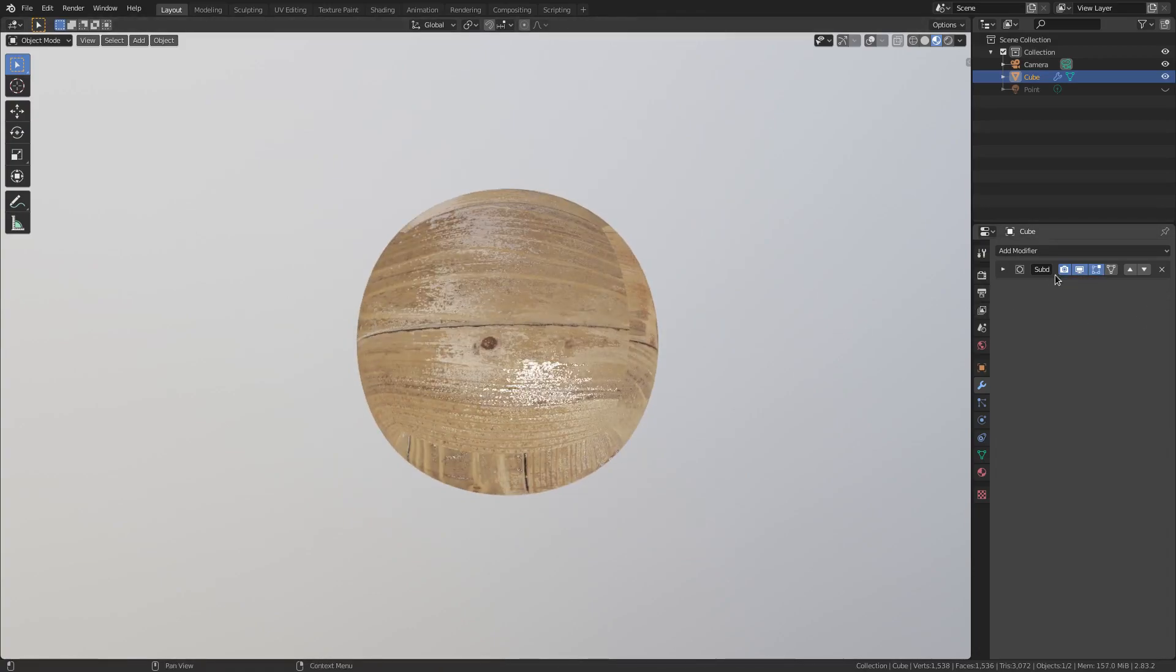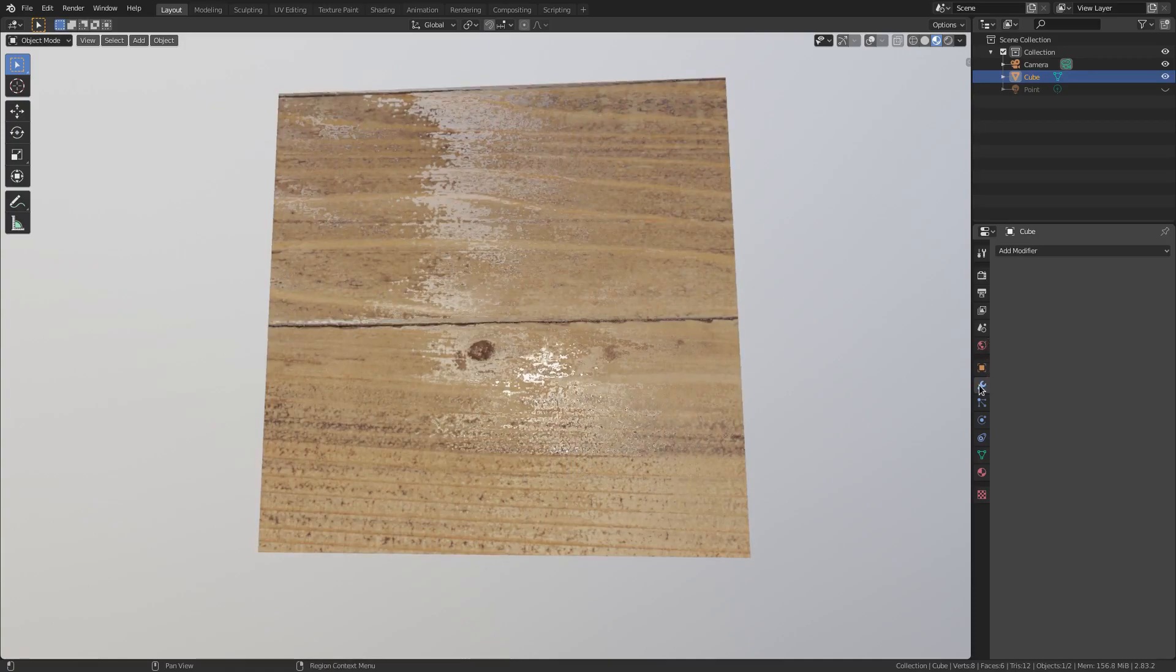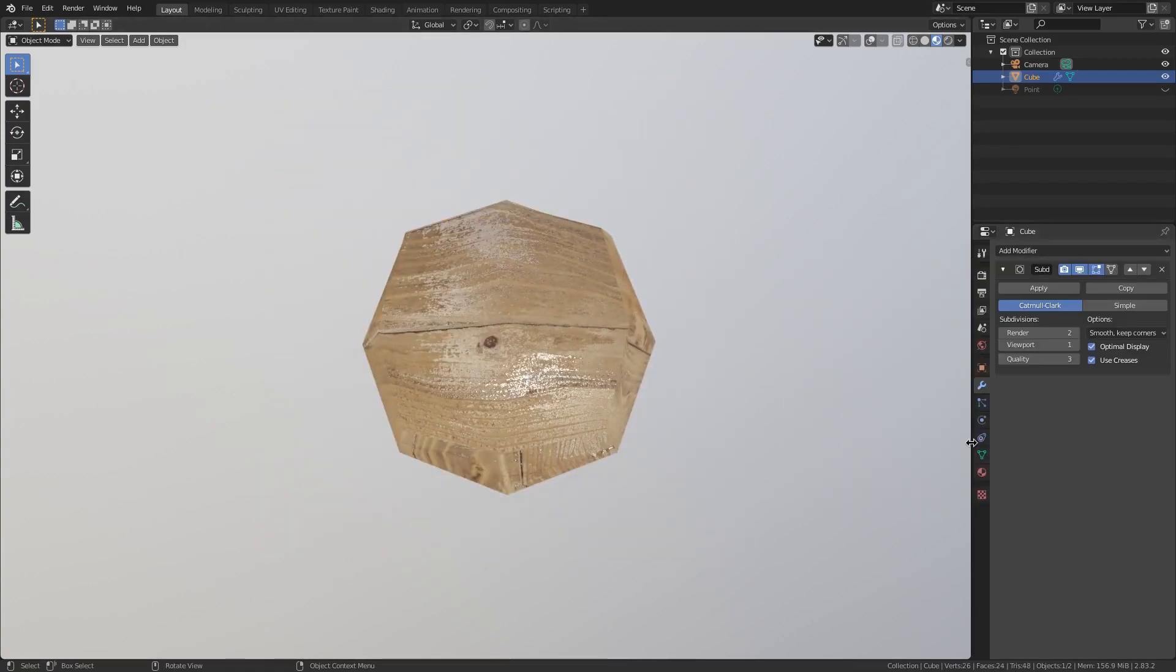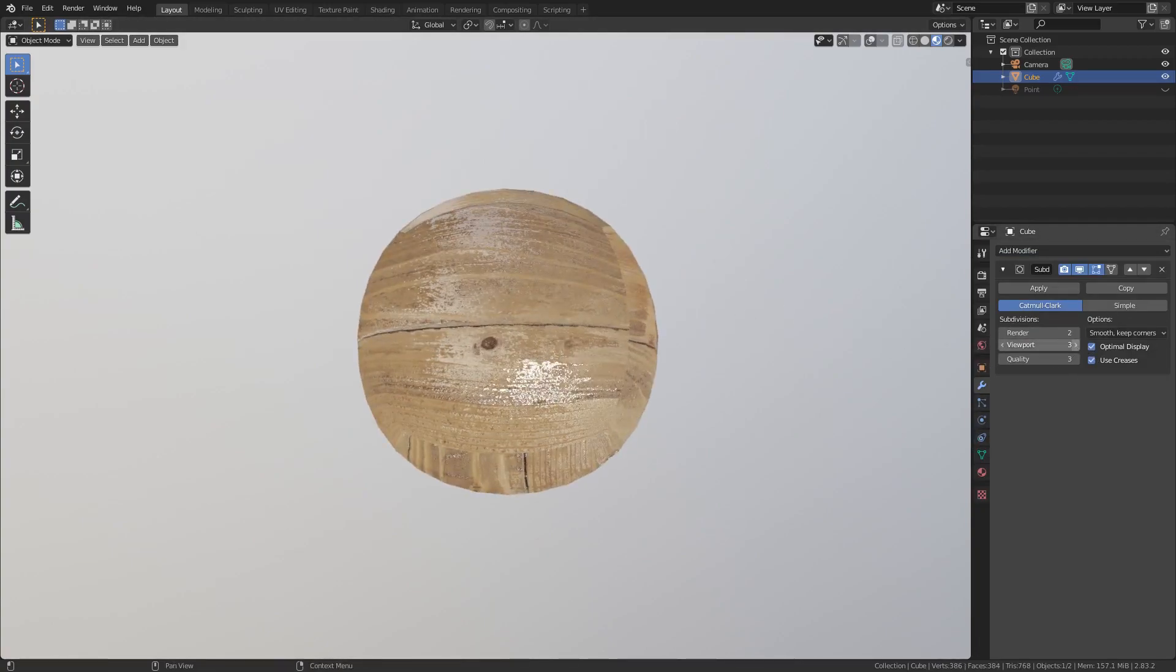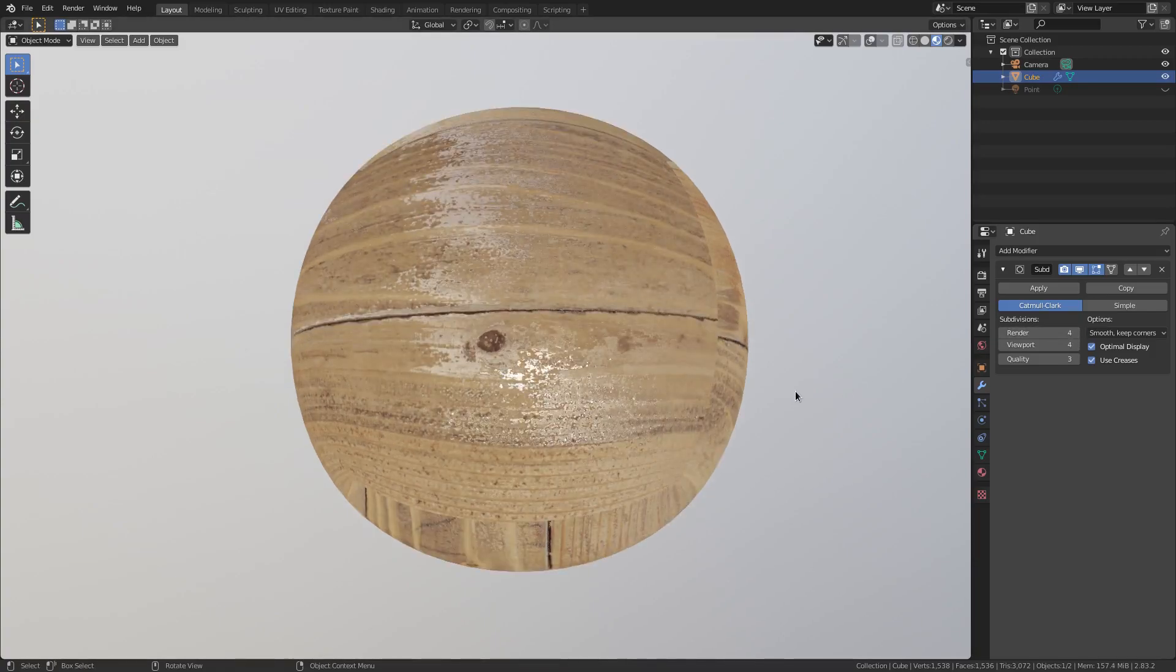I'll talk about that in a second. I just added some displacement. So that's just add modifier right here and then subsurface. Yeah, right there. And we're going to bump up the viewport to about maybe four and then also the render to four as well.